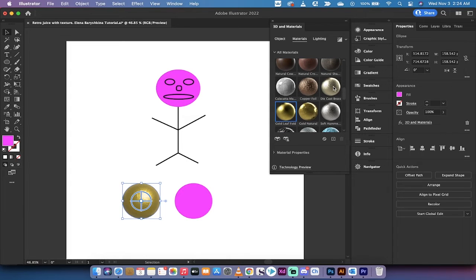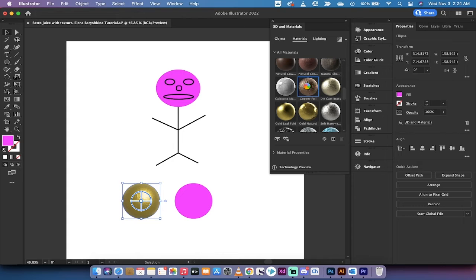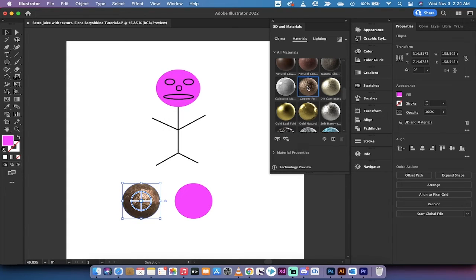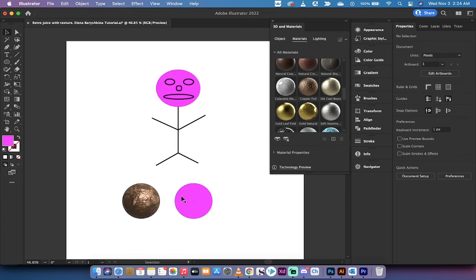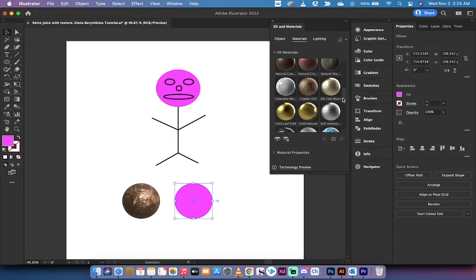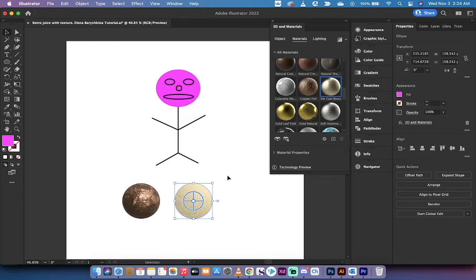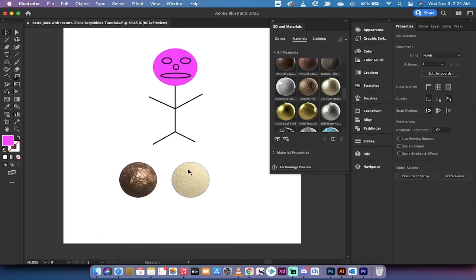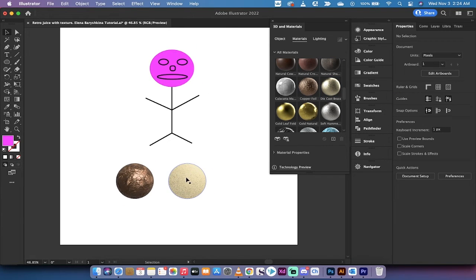Copper foil actually looks really cool too and does have a sort of brassy look. I'm just going to show you a few different options. Let's right click on this one and make this one a die cast brass ball, so we've got a brass ball and a copper ball.